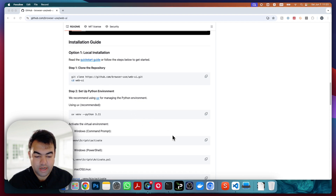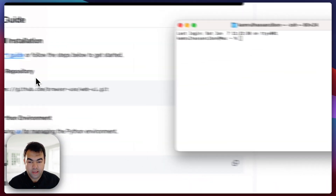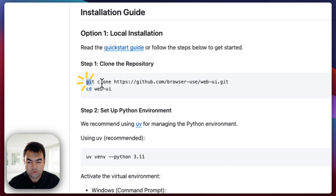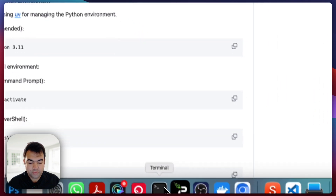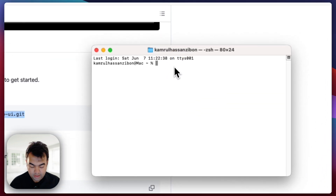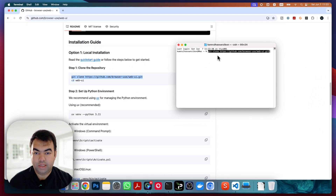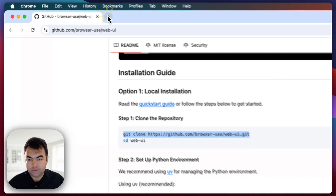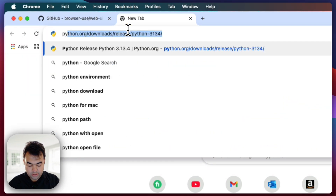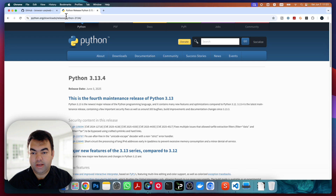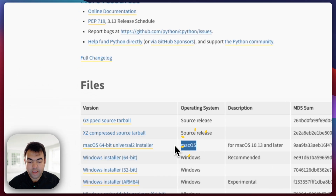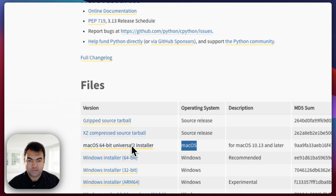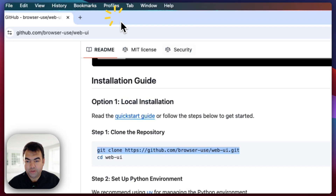We'll be following the official guideline, so open your terminal. The first step is to clone this web UI git repository, so just copy it and paste it. One more thing to remember before you start: you need to have Python downloaded. If you don't have Python, just search for it, go to their website, and download the latest version for macOS.